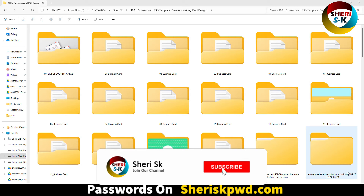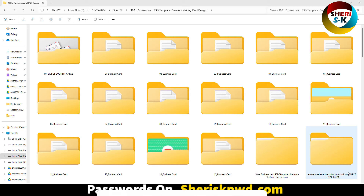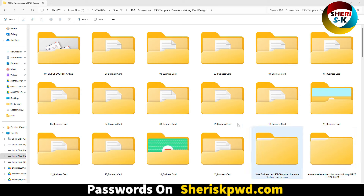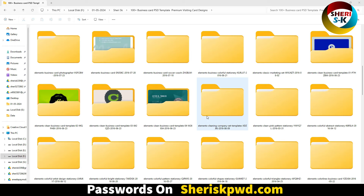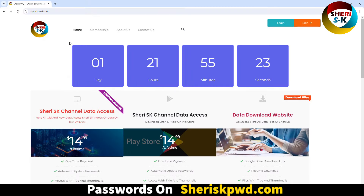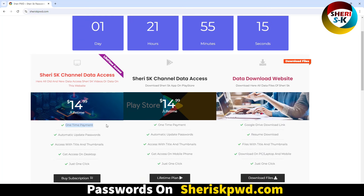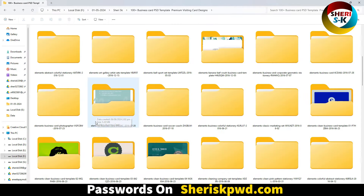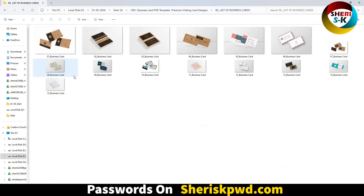Hello friends, I hope you do quite well. Here are 100 plus business card PSD and AI templates — premium visiting card designs. These are protected, so you need a subscription to access all files. Go to the website, where there is an offer starting with 25% off discount for membership — one-time payment and lifetime access.